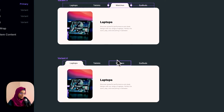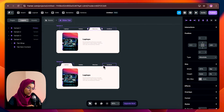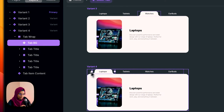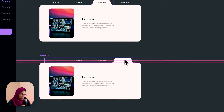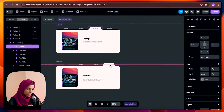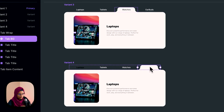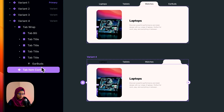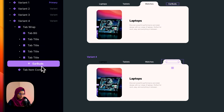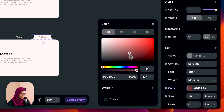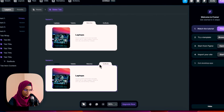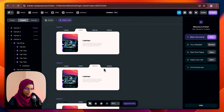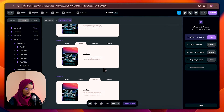And for variant four, this tab bg should go to the earbuds. So I'm selecting the tab bg and moving it to earbuds. Let me change the color of earbuds to black. So we have created the basic structure for all the variants.